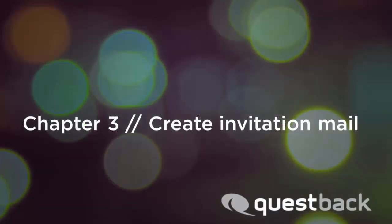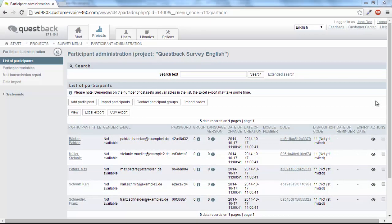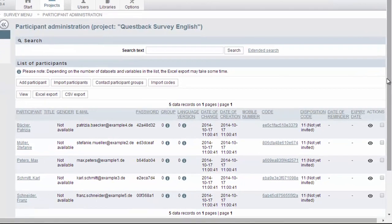As a next step, we will create the invitation mail. After uploading the test persons into the participant administration, you can invite them to the survey.